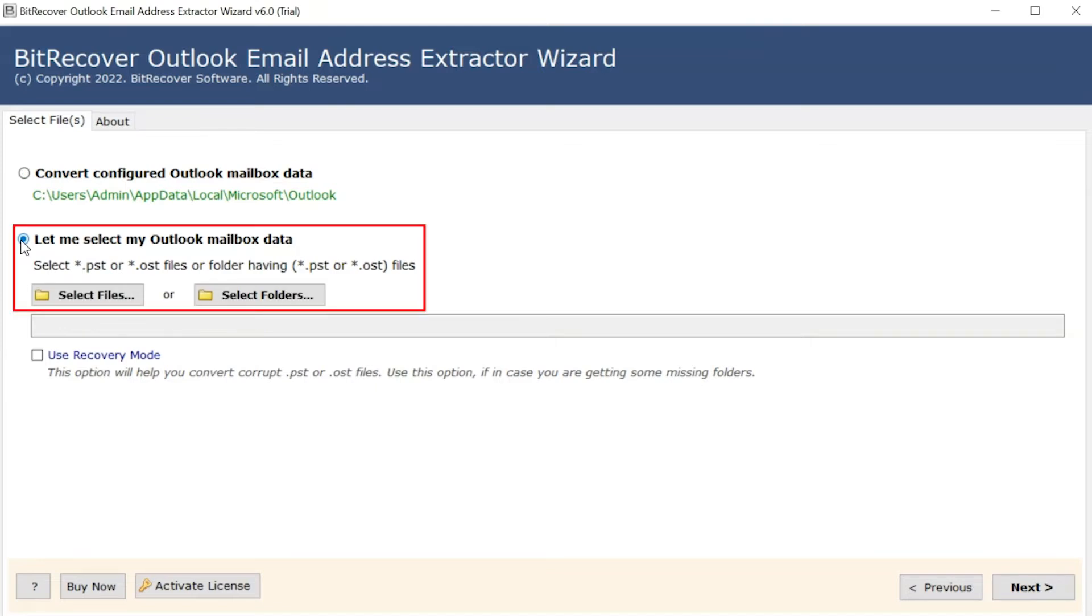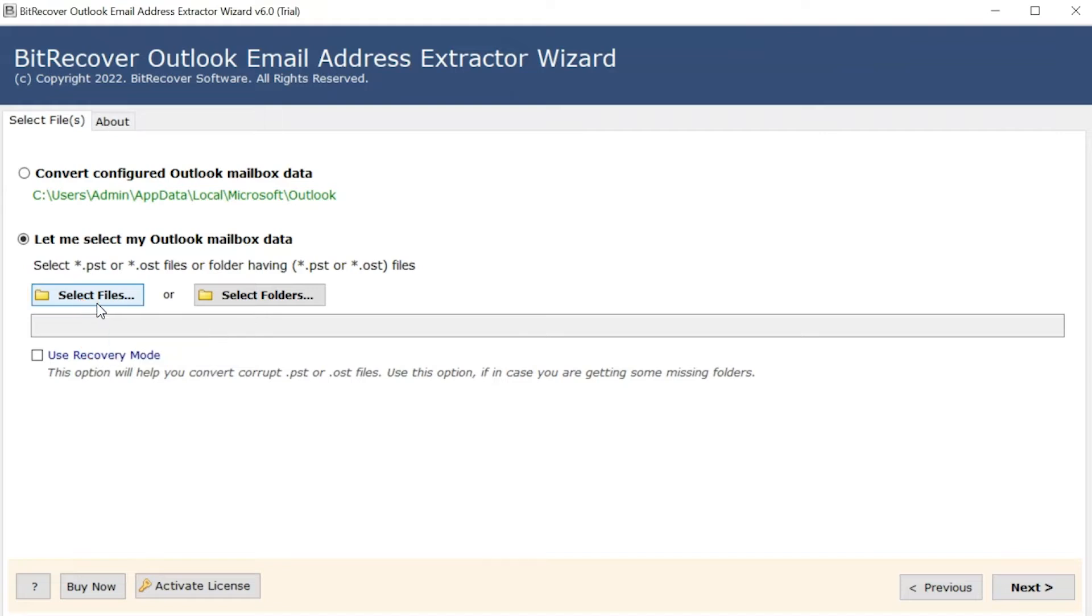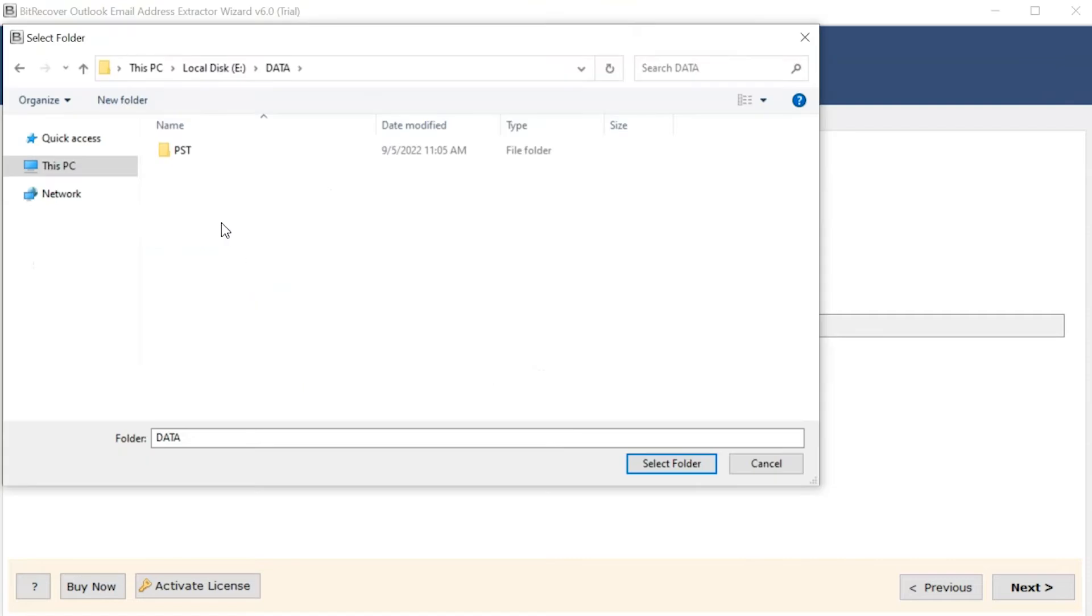Software provides a dual option to select PST file. Choose the select file mode to browse PST files manually and then click on open button. Check the select folder mode to upload a complete PST folder from the system and tap on select folder button.